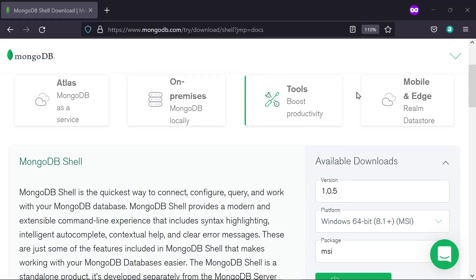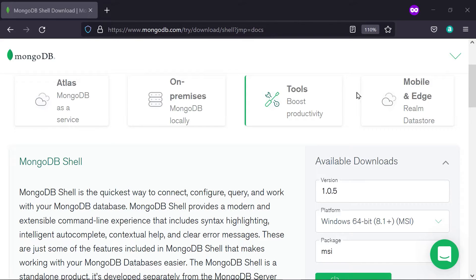You can either use the Mongo shell or the Mongosh shell. Mongosh is the new and improved version of the Mongo shell. It is the recommended one, especially since eventually Mongo will be deprecated and Mongosh will be the standard.